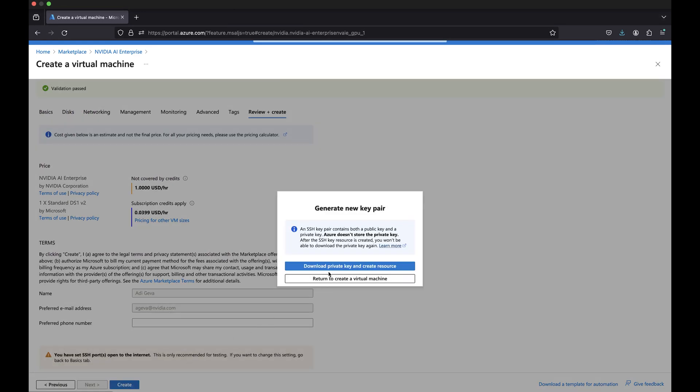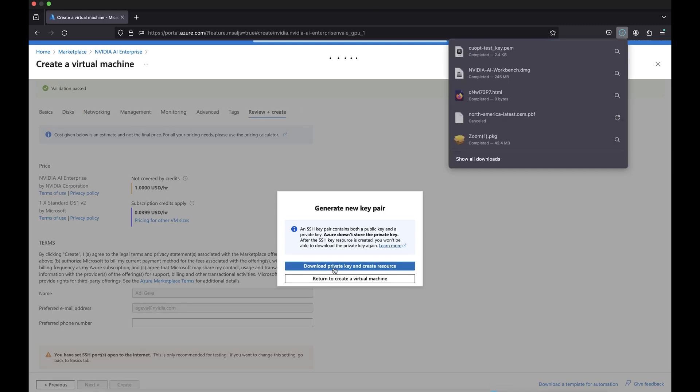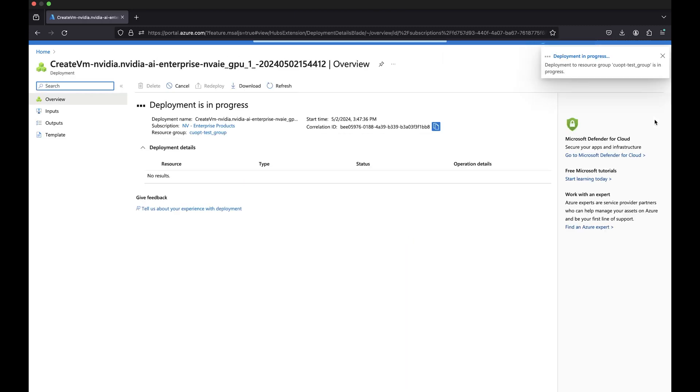Click the Download Private Key and Resource button. It may take up to a few minutes to complete the deployment.